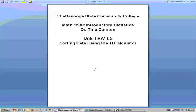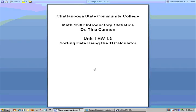Hello, I'm Dr. Tina Cannon from Chattanooga State Community College, and in this video I'm going to show you how to use your TI calculator to sort data. This is very important when you're trying to construct a frequency distribution or just take a set of values and work with statistical elements of it.